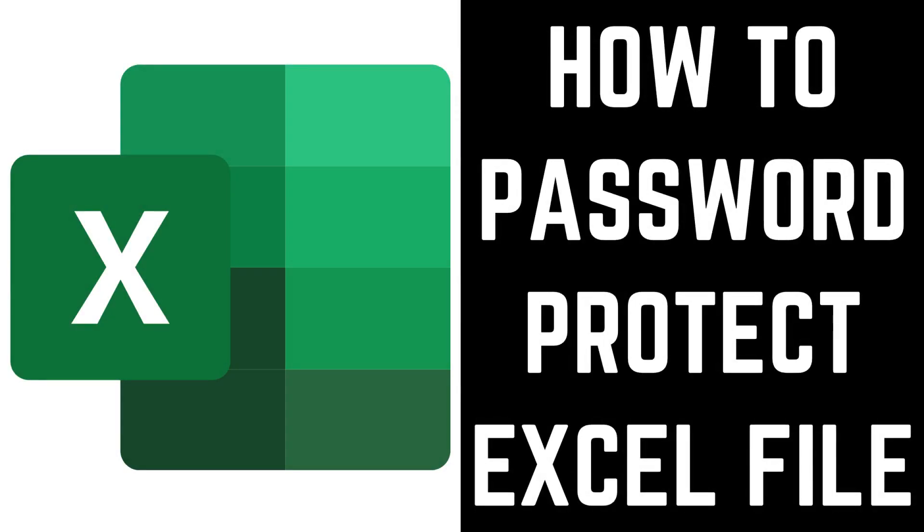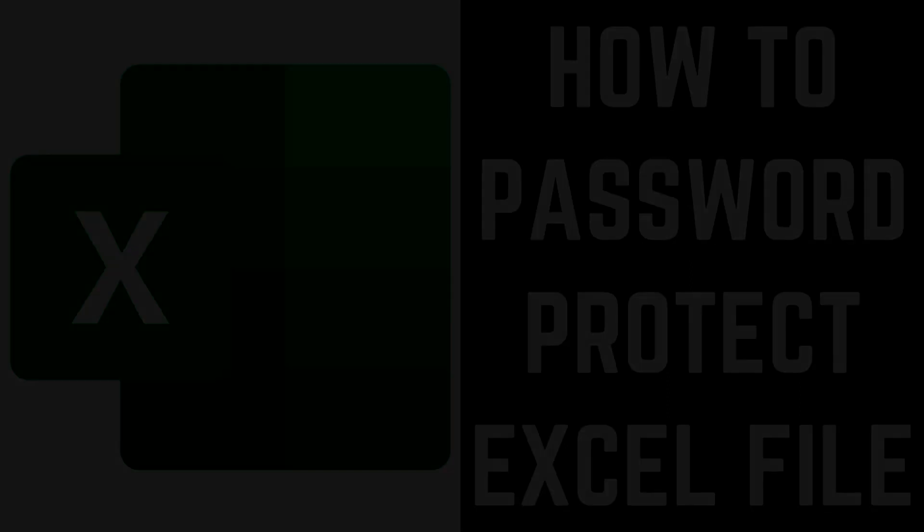Hey everyone. I'm Max Dalton, and in this video I'll show you how to password protect an Excel file.